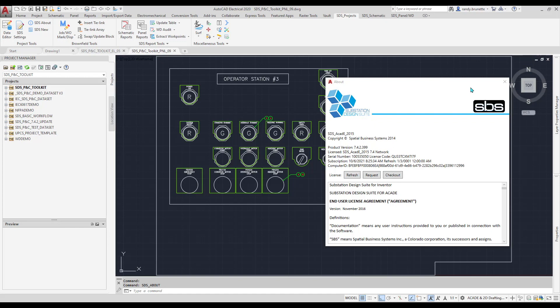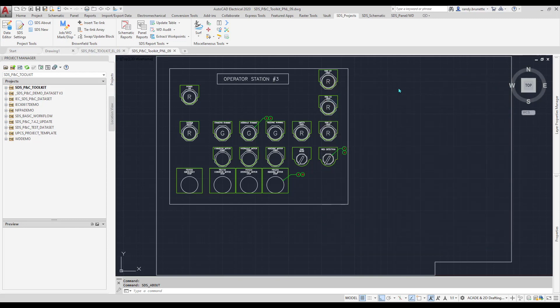I am using the Substation Design Suite Protection and Control Toolkit, and today I'm going to introduce the reporting features available in the software. The reporting tools in AutoCAD Electrical and the SDS Toolkit are very flexible and powerful.